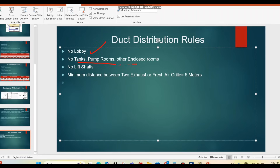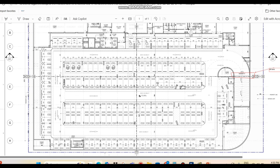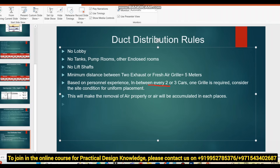Key points to note: lobby areas are excluded; tanks, pump rooms, and other enclosed rooms are excluded from the area calculation; lifts are not considered. Also, consider a minimum distance of 5 meters between two exhaust or fresh air grills. This is based on practical experience. The exhaust grills (return grills) should be placed near the car parking areas where CO levels are highest, at different locations to ensure proper ventilation across the entire space.